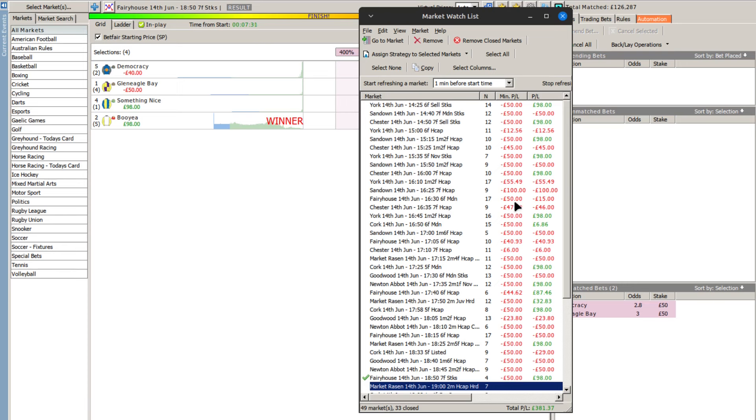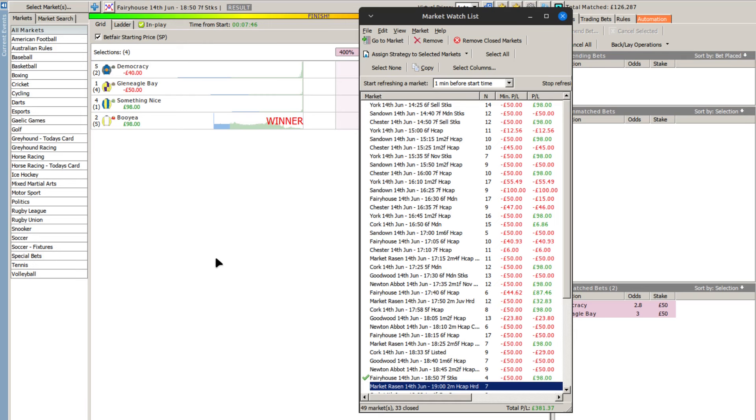So as you can see pretty reasonable, we've got 1, 2, 3, 4, 5, 6, 7, 8, 9, 10, 11, 12, 13, 14 green races there. So just a little under 50 percent of the races found a nice green for us.